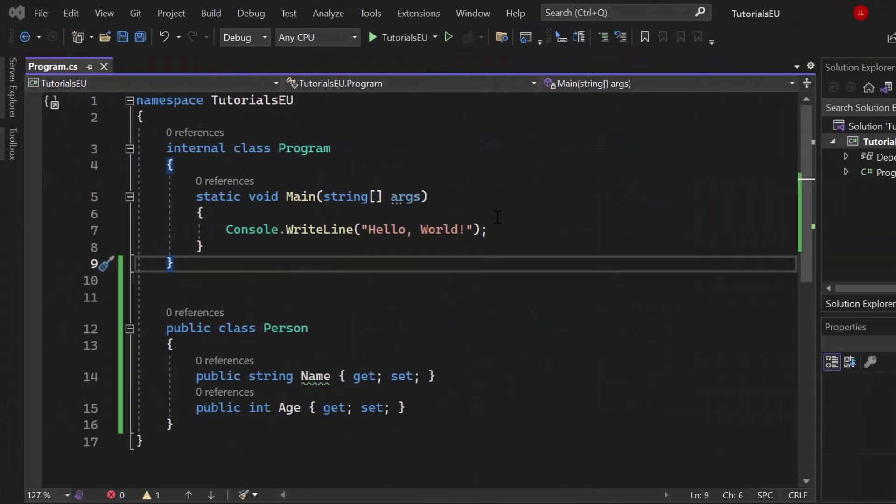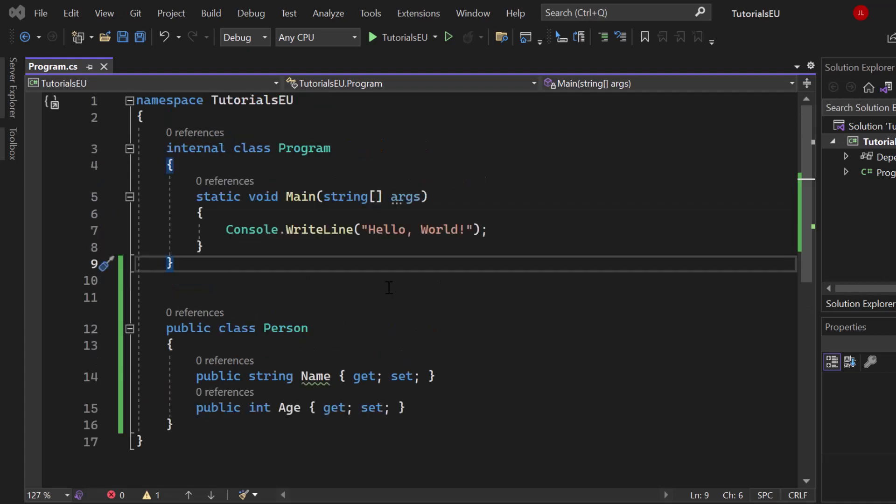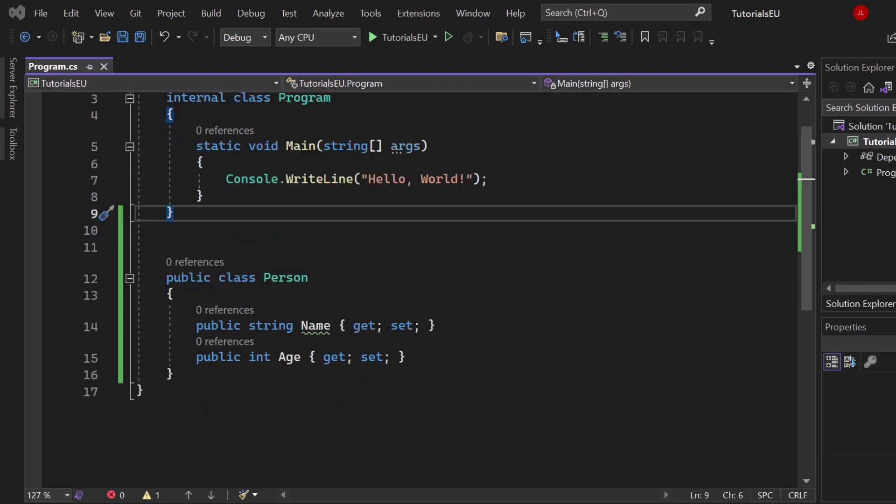Just one short sentence regarding generics - they are a powerful feature that allows developers to create classes and methods that can work with any data type. We will call the data type T and you will see why.